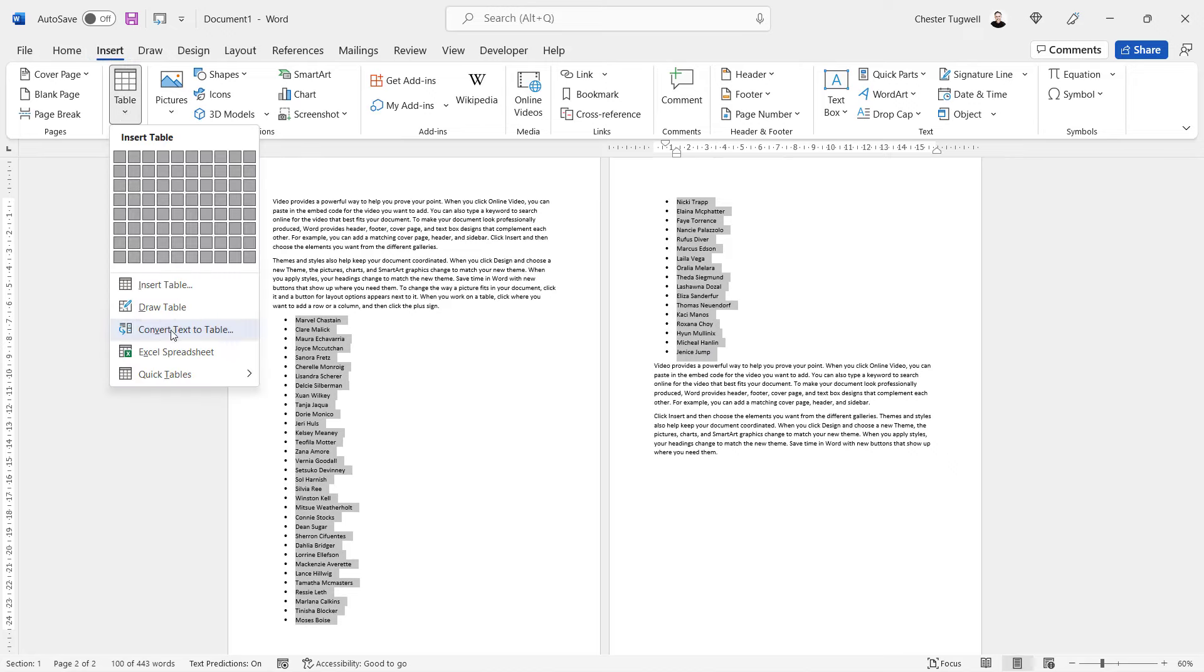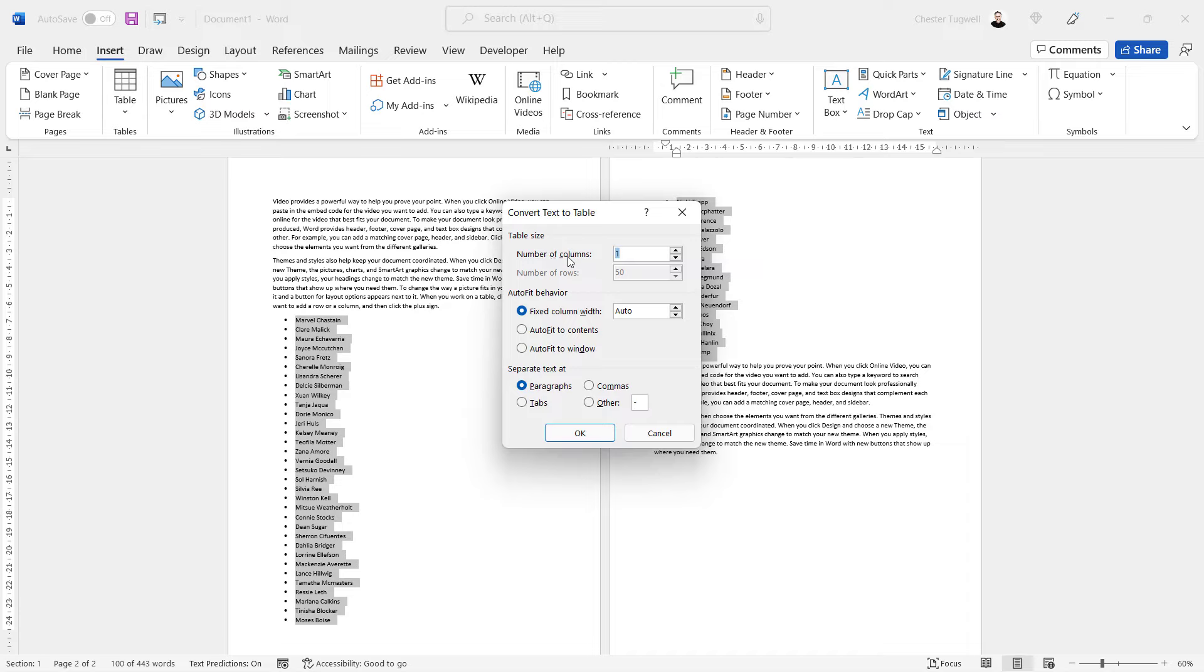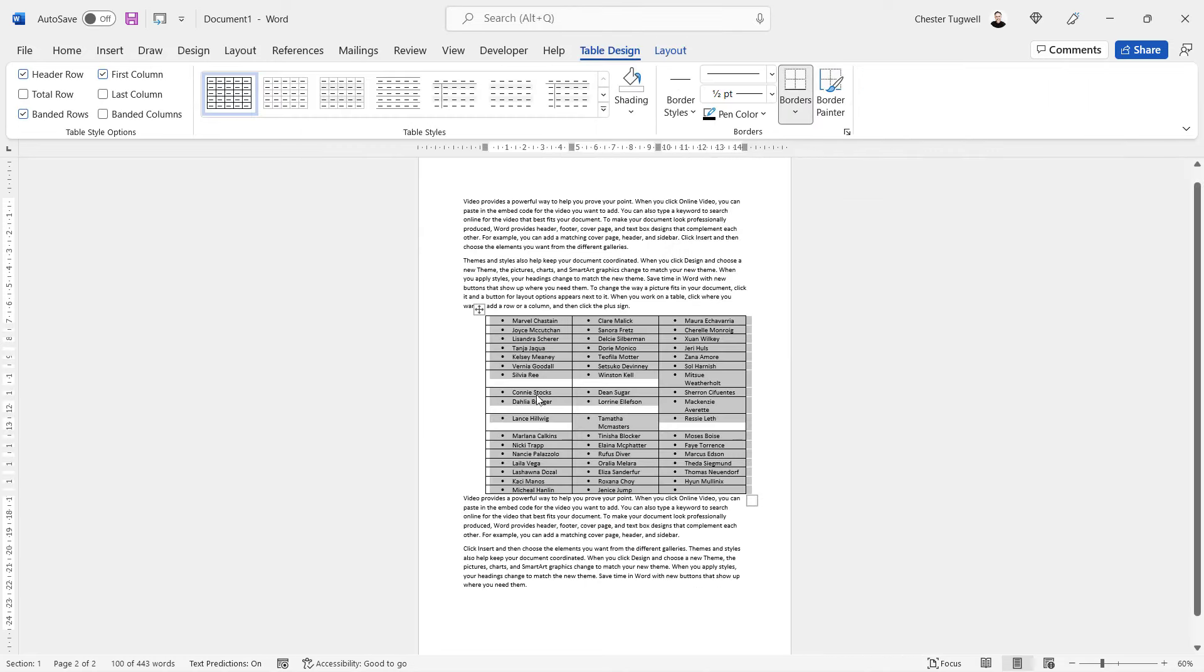Convert text to table and then the number of columns is the number of bullet points you want to display on the same line. So if I chose three again click on OK.